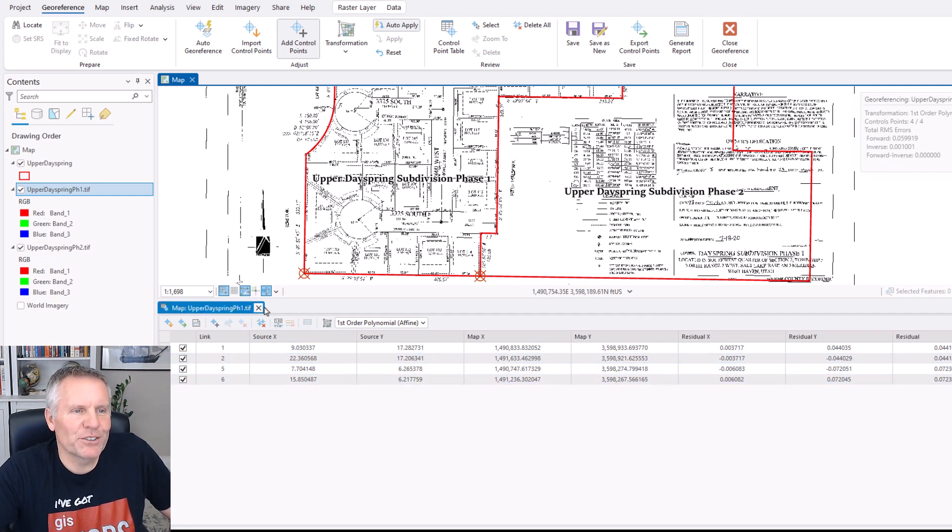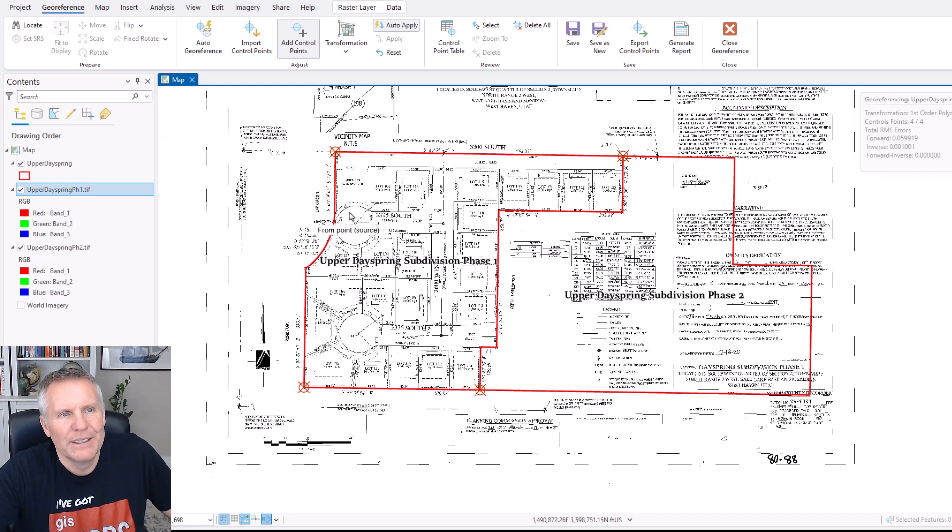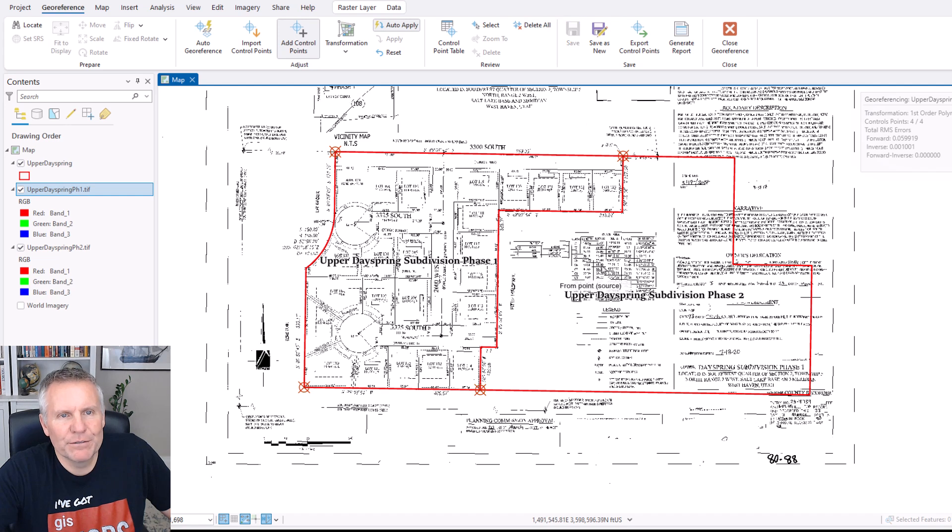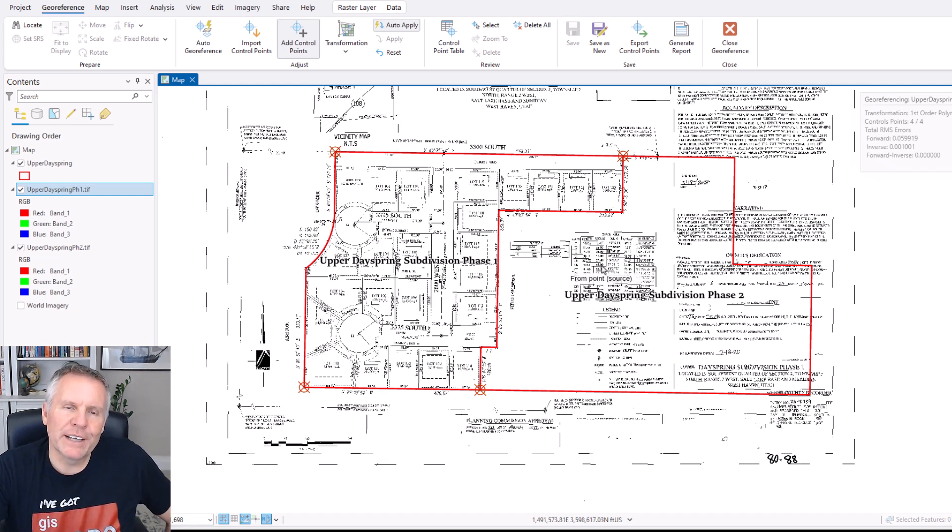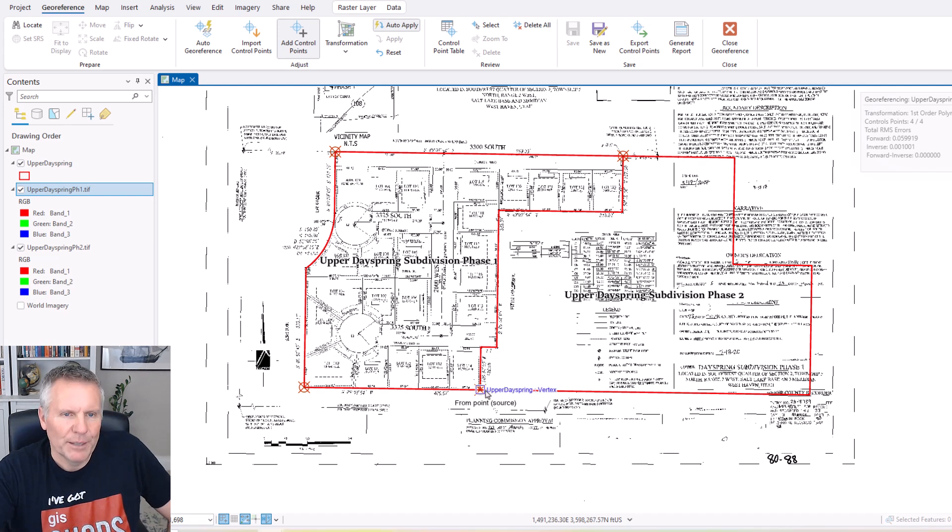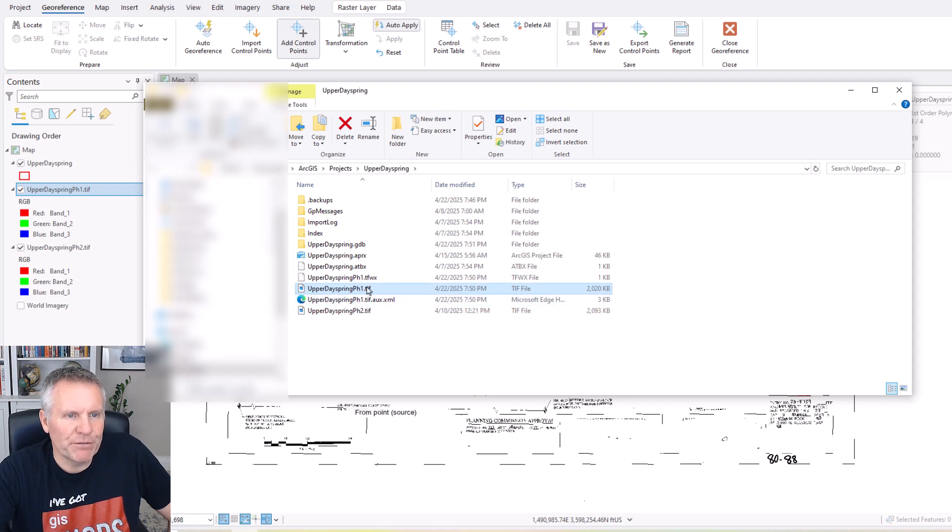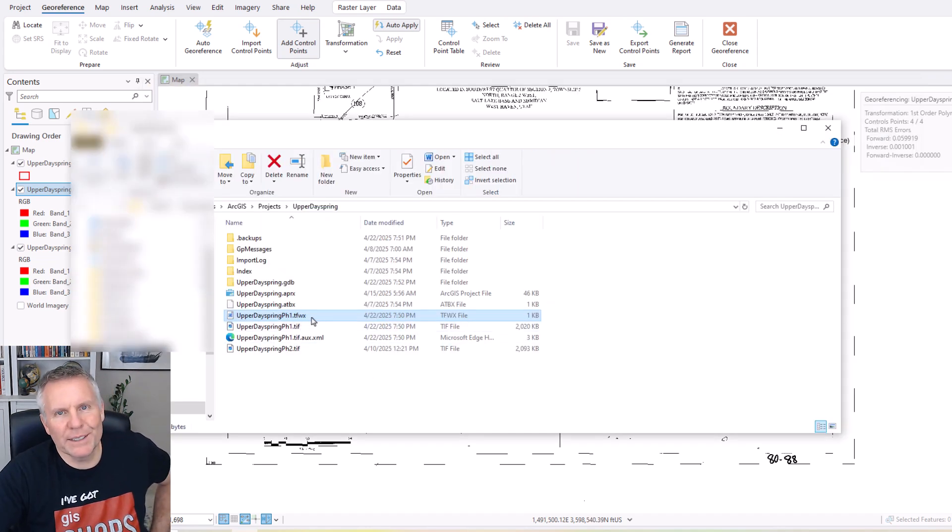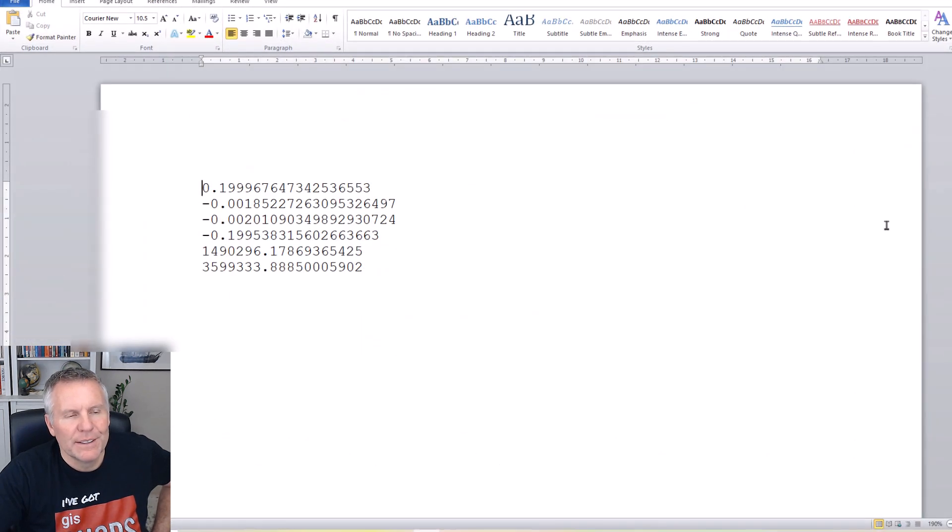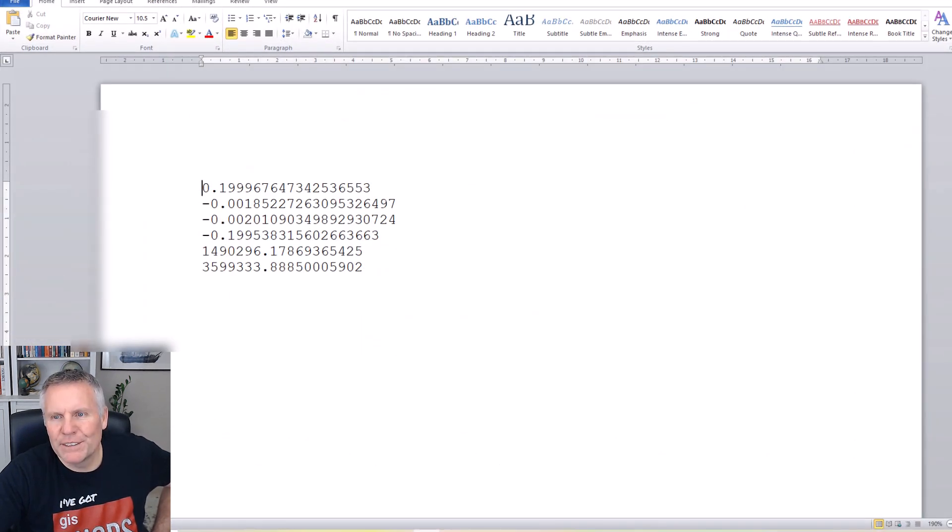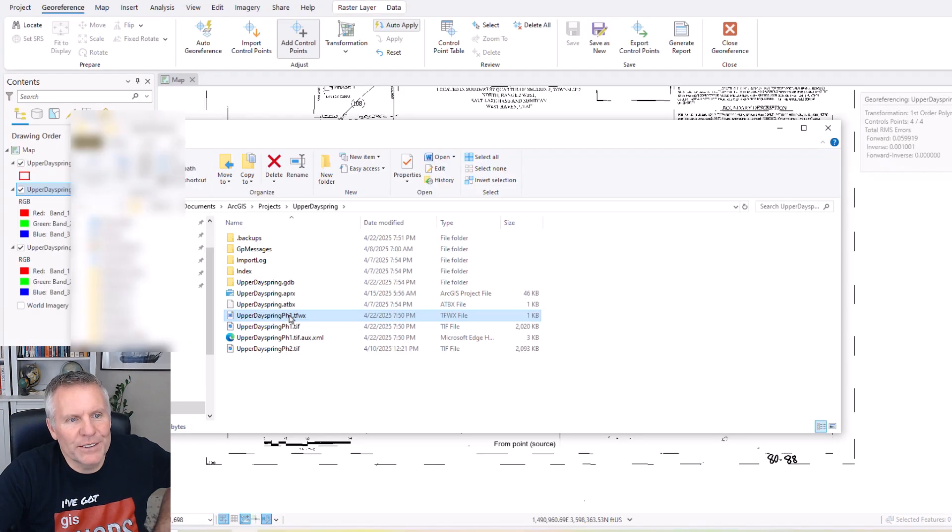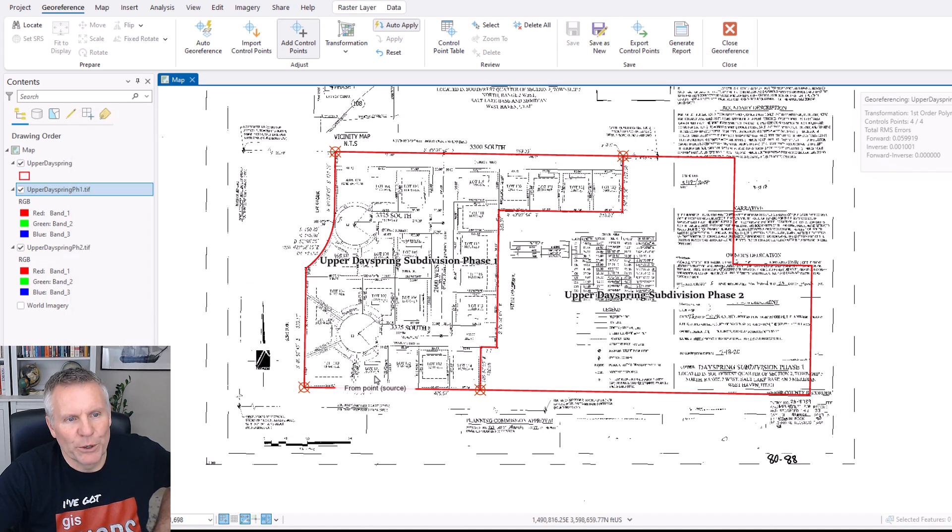I'm going to close this control point table. And now that we've got four good control points, I'm going to come up here to the georeference tab and hit save. What that does is it writes a couple files out to the same location as the image file. Then if you load it into a new map, it's going to draw in where it belongs. I'm going to open up my file explorer and show you what those files are. So that's upper dayspring phase one. So now if you notice, we've got a tfwx and a .tifaux.xml. The tfwx is the world file. It looks like this. The x in the extension signifies that the world file provides an approximate, not exact, affine transformation. So this is the world file. And then this tifaux.xml is the statistics that ArcGIS Pro builds for your image.